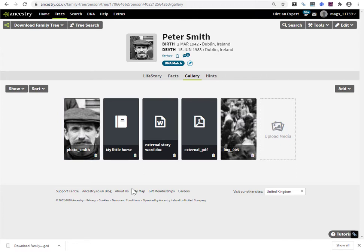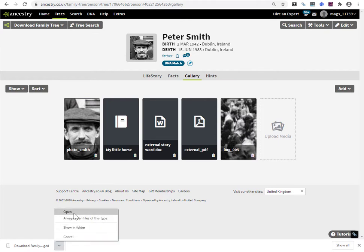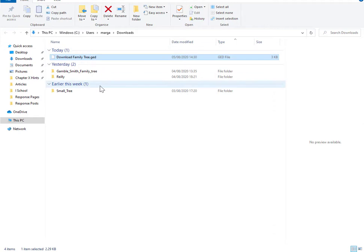There's just a single file. And the point about the GEDCOM file is that it's a text file. It's a text file so it doesn't store images or photos.